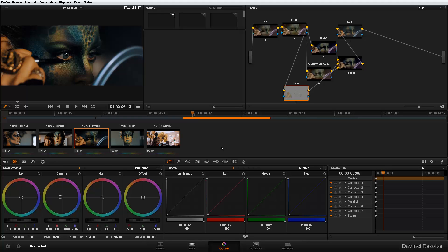And the way that I work, I used to work until Resolve 10, is I'll do my finishing, my grading. I'll send out high-res media into After Effects where I actually have a licensed plugin for After Effects. Then I'll add my Film Convert, do whatever I have to do in there. Then I'll re-render from After Effects to my deliverable.